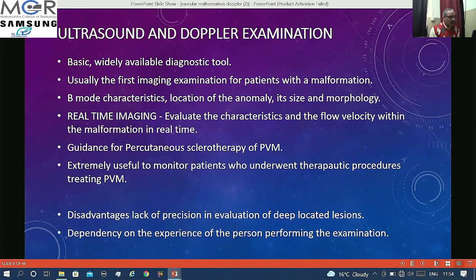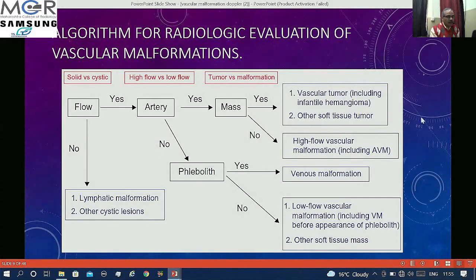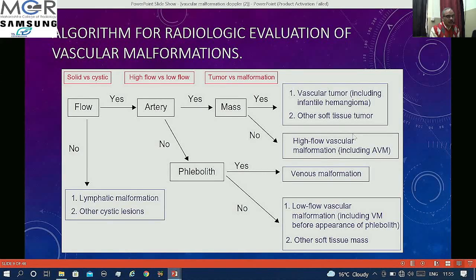Disadvantages include lack of precision in deep lesions and dependency on the experience of the examiner. According to the algorithm from an RSNA article: if you see flow in a lesion, you first look whether it is arterial flow. If there is arterial flow along with a mass, consider it a vascular tumor, which includes hemangiomas or other soft tissue tumors. If there is arterial flow but no mass, that is a high flow vascular malformation, which includes AVMs.